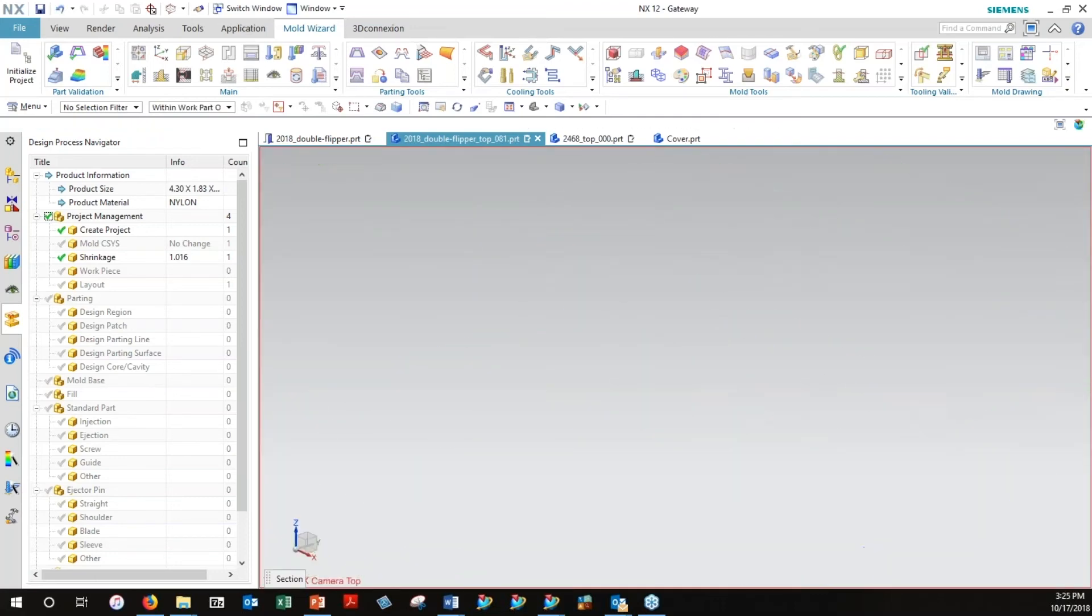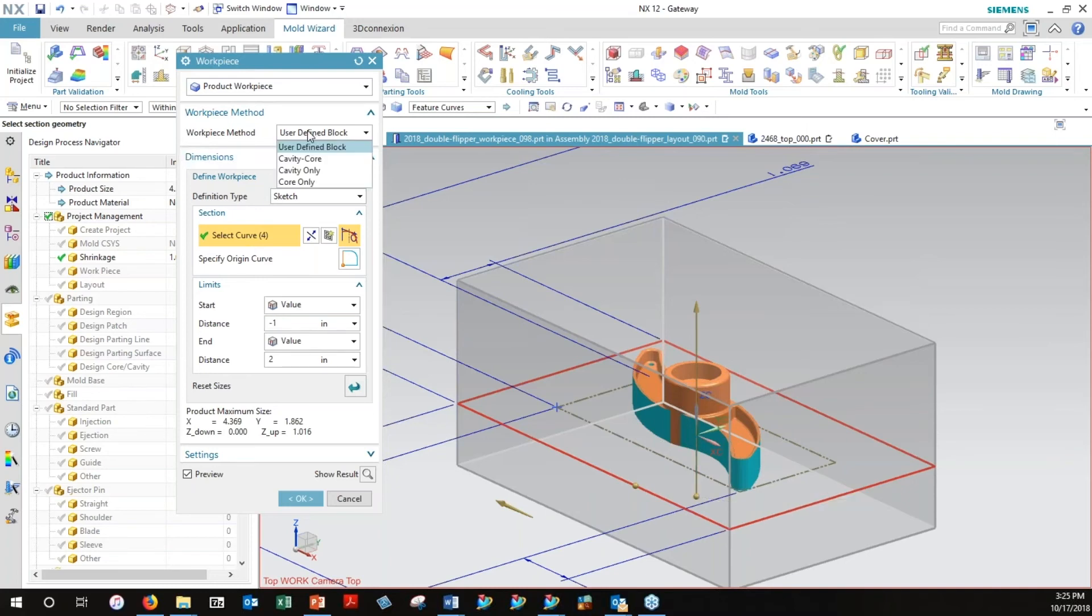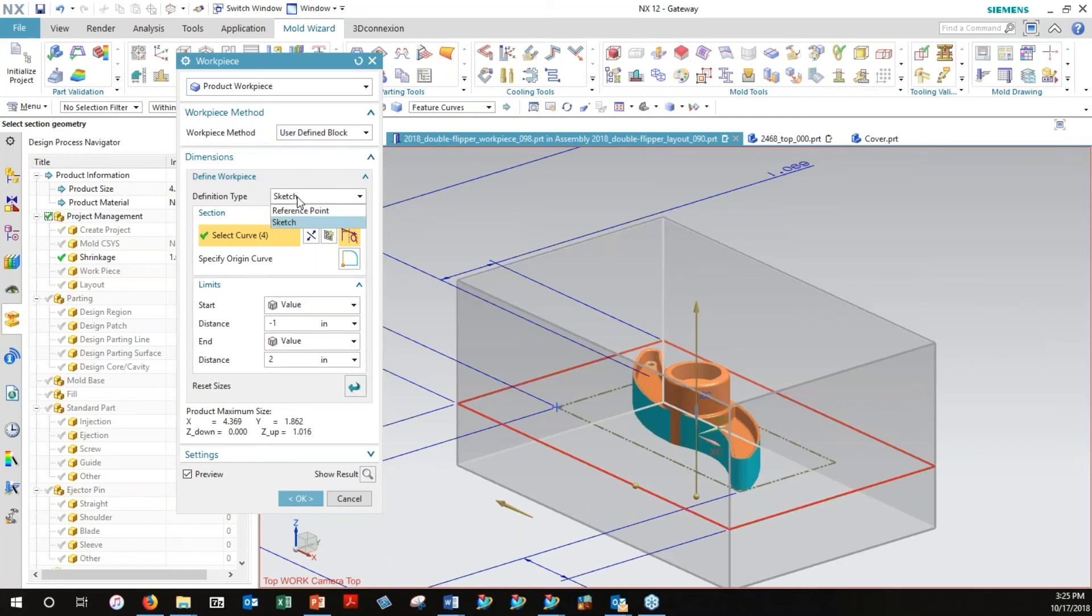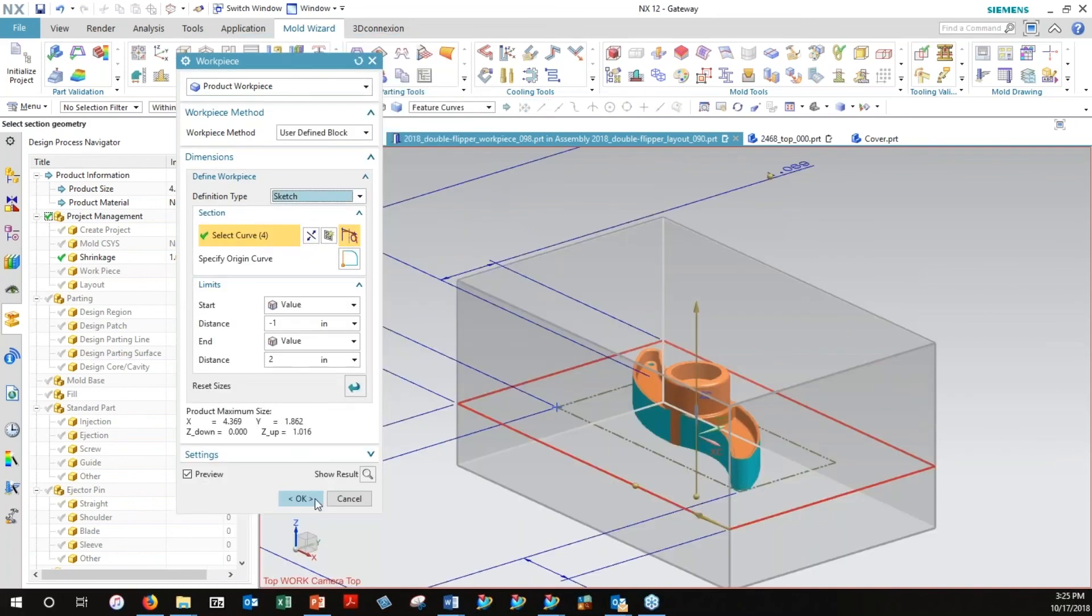This is starting the workpiece, literally the insert that's going to be the metal that forms the part. There's a number of ways of doing this. You can use a user-defined block, or you can get into your own definition of just cavity, just core. It can be sketch-based, etc. You can identify a couple of reference points for the diagonal corners or whatever.